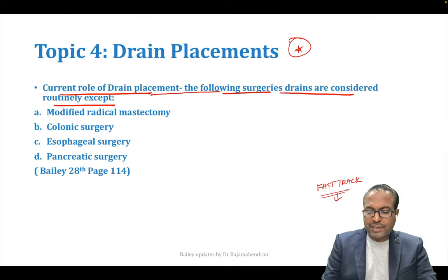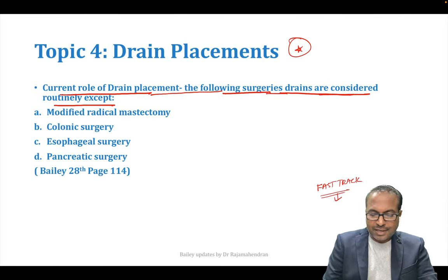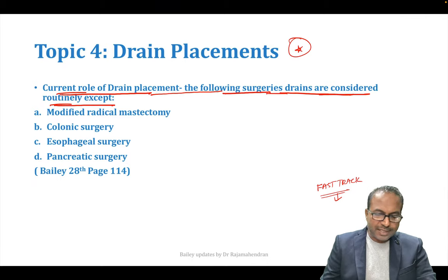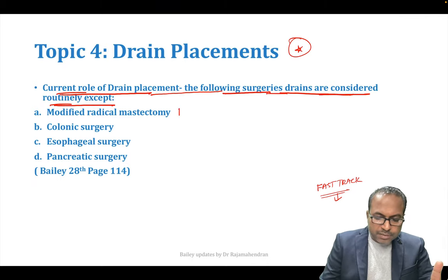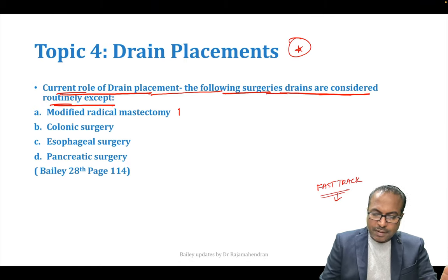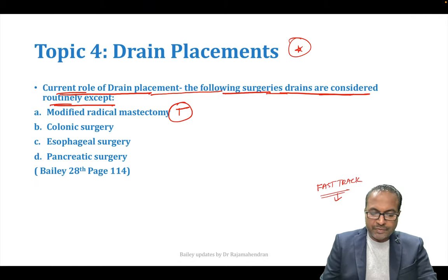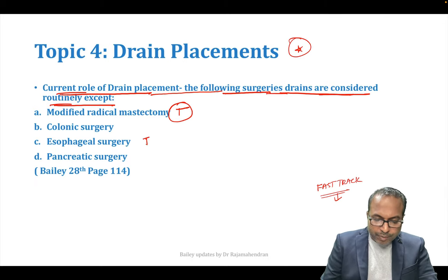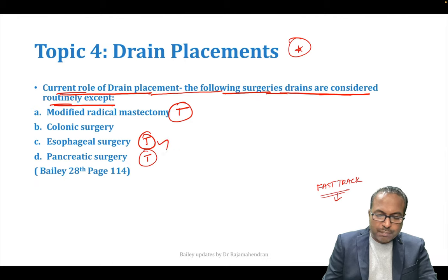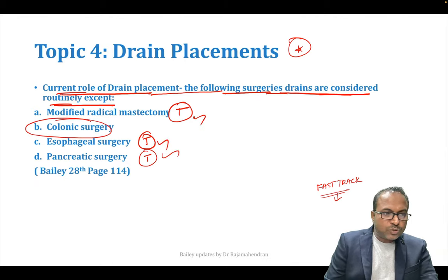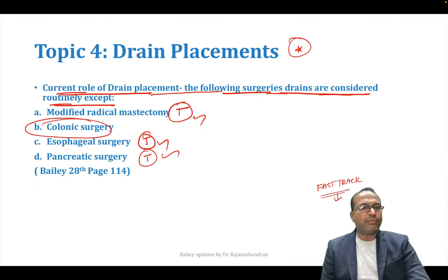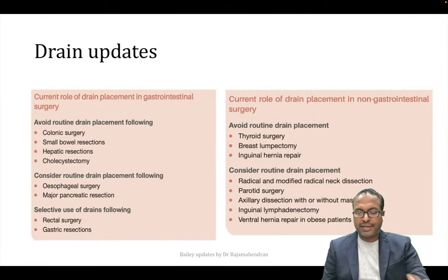Current role of drain placement: drains are considered routinely except in some cases. Esophageal surgery and pancreatic surgery — you must keep a drain. The important update is colonic anastomosis: no drain needed as per the latest table. Avoid routine drain placement following colon surgery, small bowel surgery, liver surgery, and even gallbladder surgery.